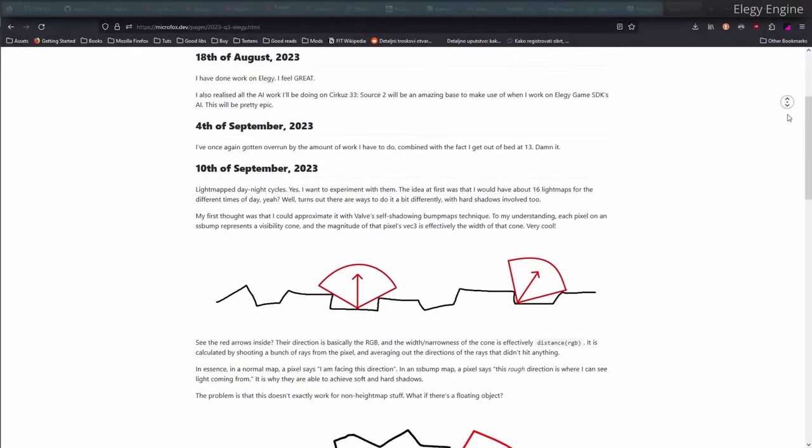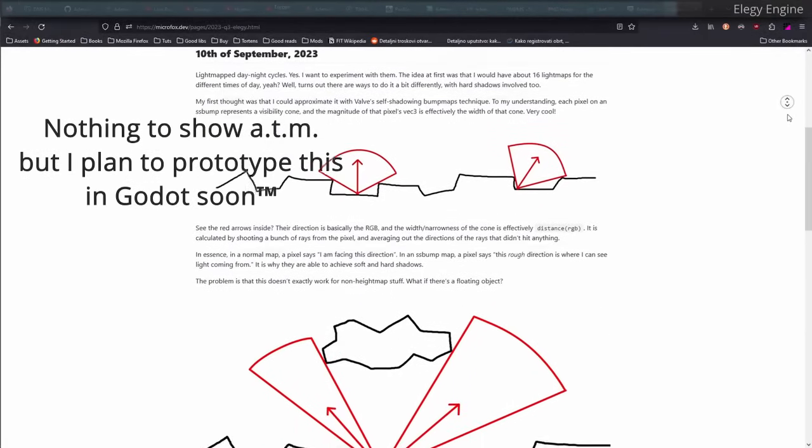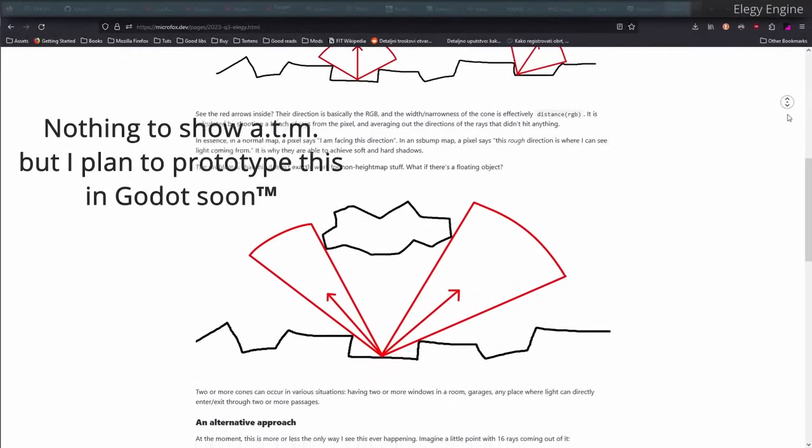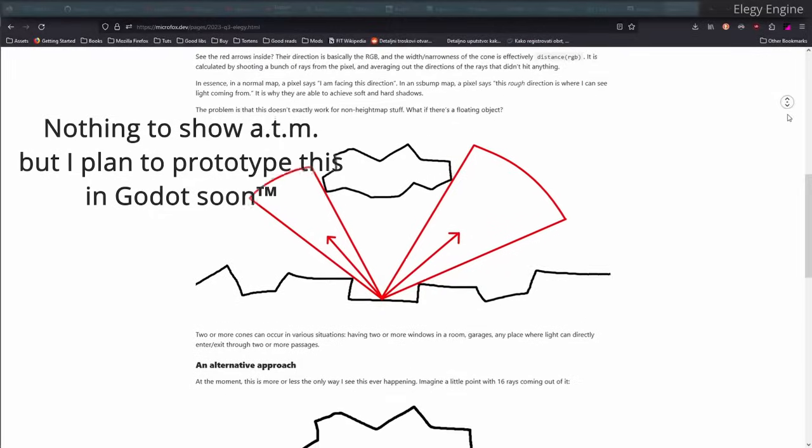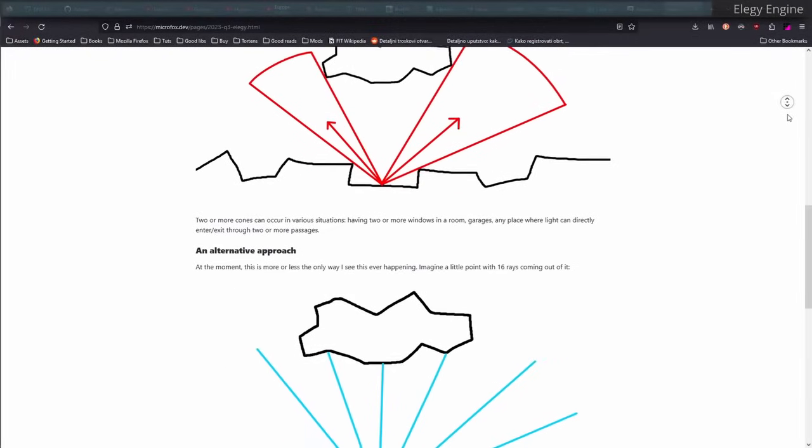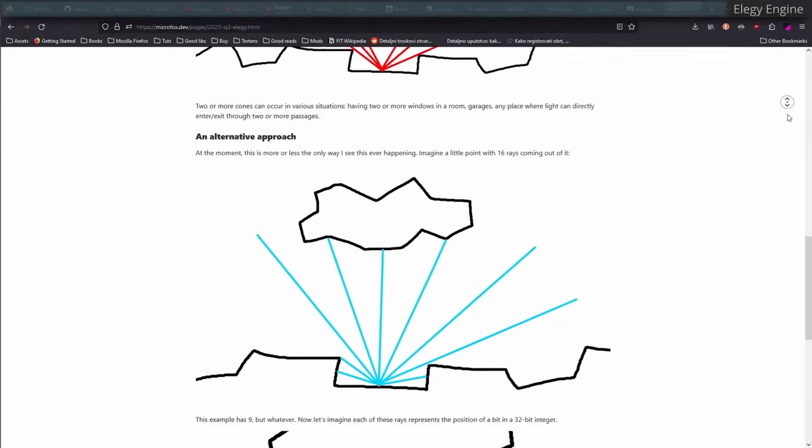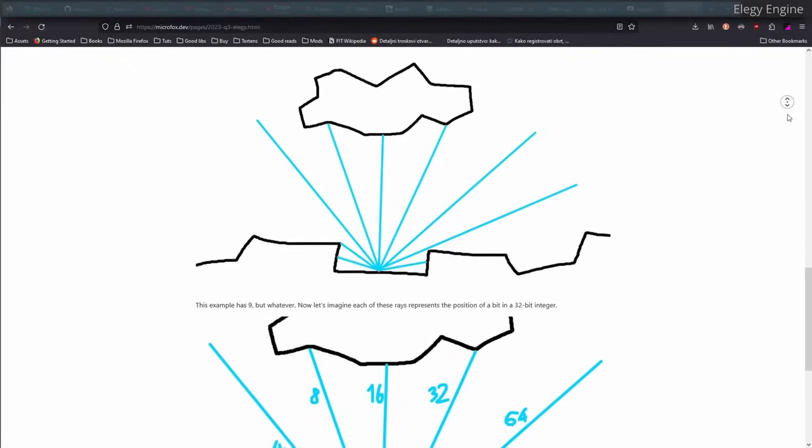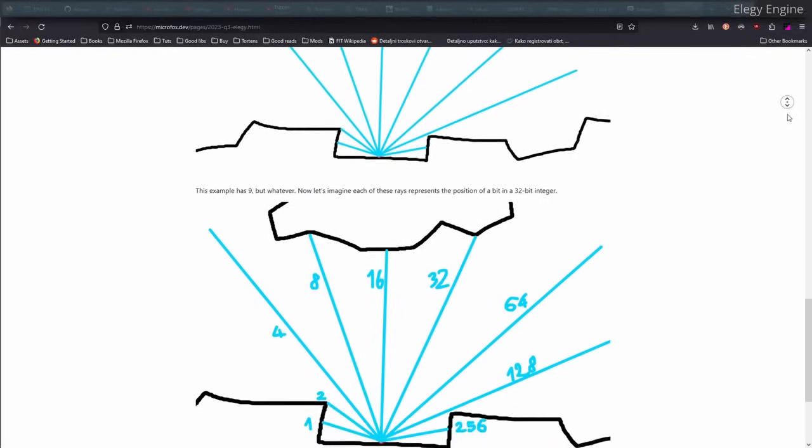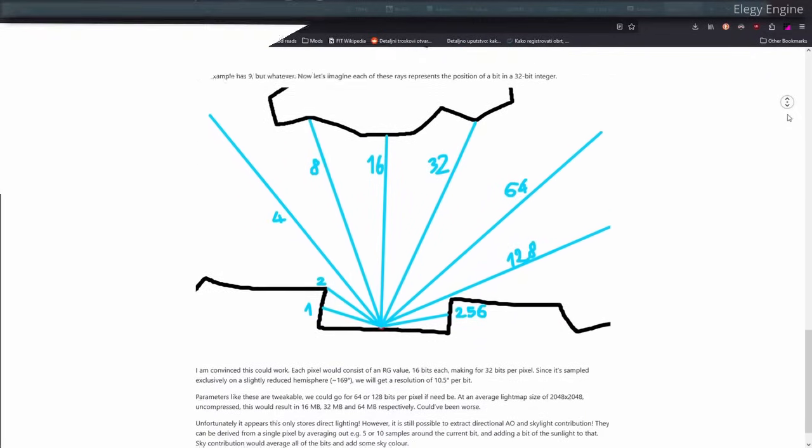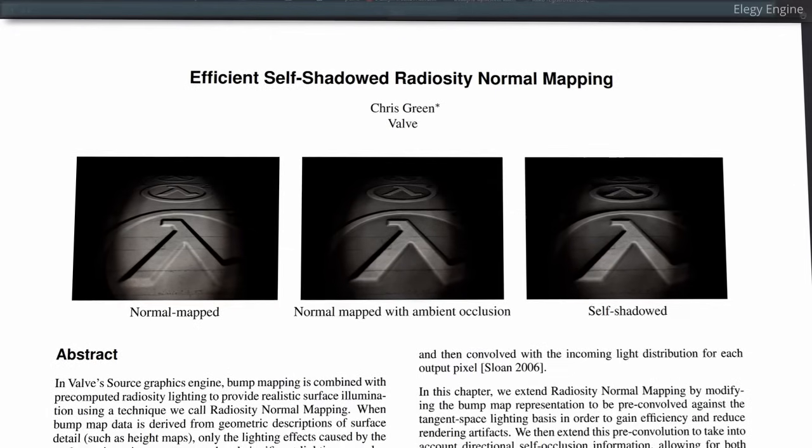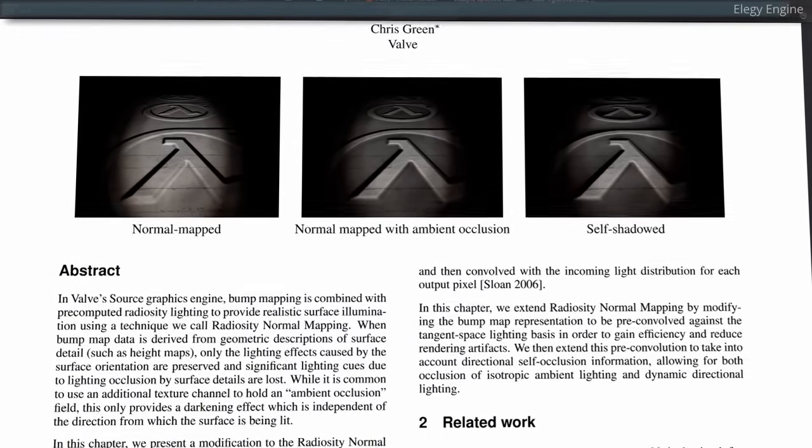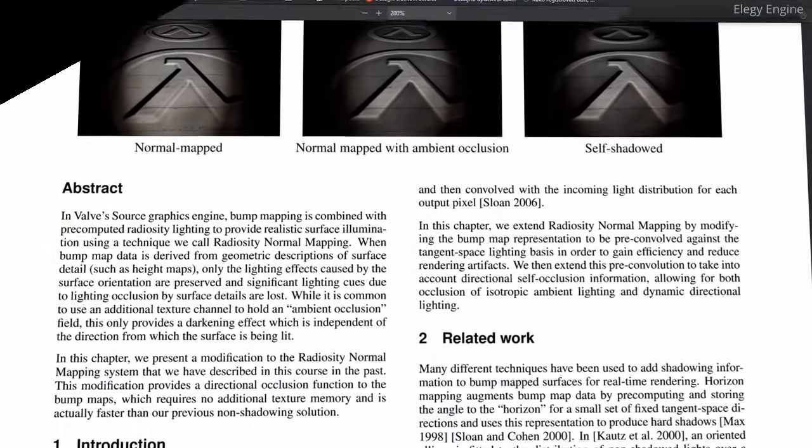Other than that, I've been looking into experimental lightmapping technology, which could allow me to create a single lightmap texture, but with dynamic shadows baked into it for any time of day. Effectively, it would be some sort of day-night cycle, but in lightmap form. If you know what Valve's self-shadowing bumpmaps are, this is kind of a similar concept. It's just done way differently.